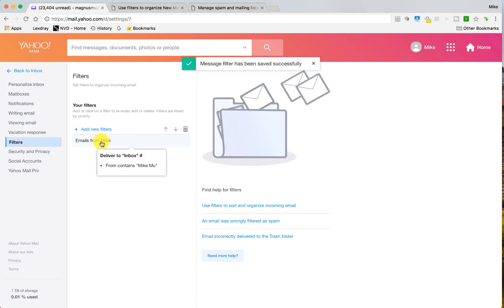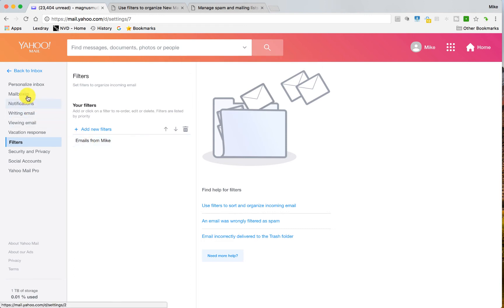So anytime I get emails that contains that it's from Mike Mu in the from section, it will automatically go over to my inbox and thus will always get whitelisted.